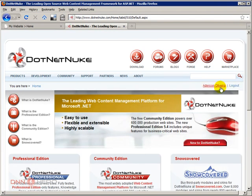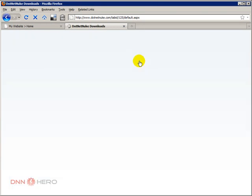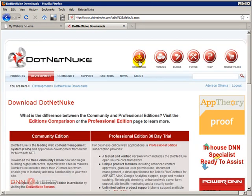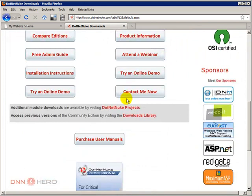So I'm already logged in. If I go to download, then I can scroll down and I can go to DotNetNuke projects.